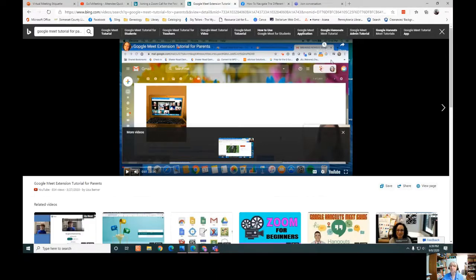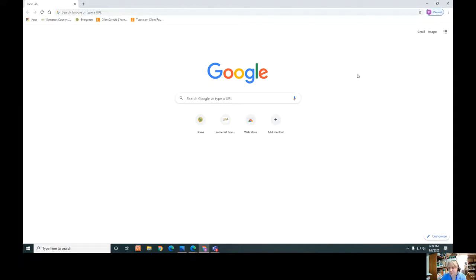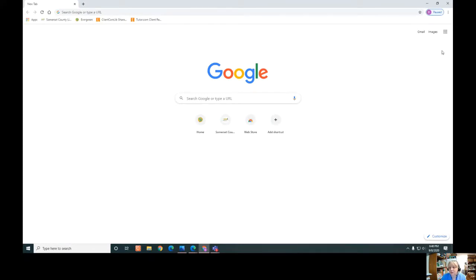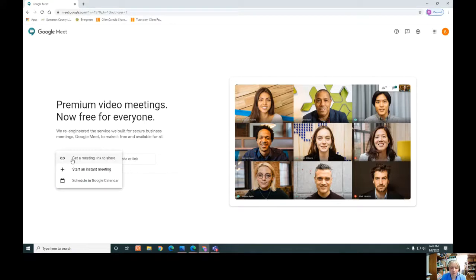Before I move on, I wanted to show you how to access Google Meet yourself. If you're going to meet someone through Google Meet, they can send you a link. But if you wanted to set up your own meeting, in Chrome, go to the Google page and click the apps icon — right there is Google Meet. You can get a meeting link to share, start an instant meeting, or schedule in Google Calendar.